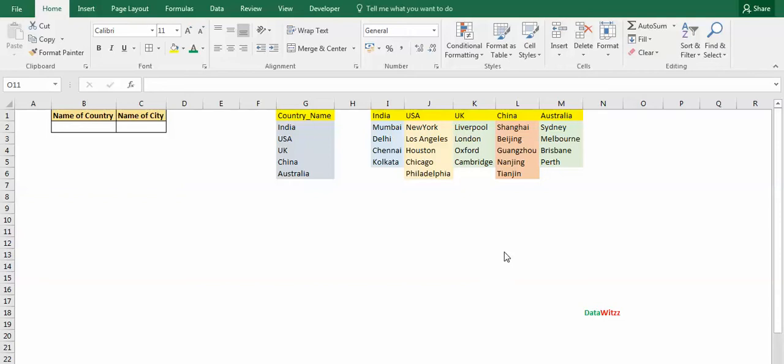Welcome to database. In this video we will learn about dependent data validation. What's dependent data validation? Let us suppose